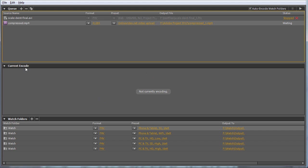Here's the watch folder window. Compressor 4 can support watch folders, but only via AppleScript. Adobe Media Encoder supports it in the interface itself. This single watch folder I've set up produces five separate files for adaptive streaming. Very convenient if you're producing for adaptive streaming.